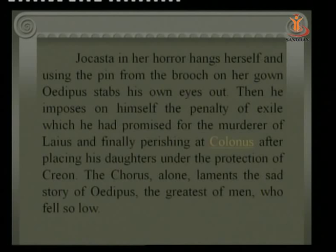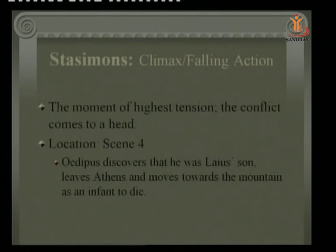After placing his daughters under the protection of Creon, Jocasta's brother, the chorus laments the sad story of Oedipus — the greatest of men who fell so low. This section belongs to the Stasima — the climax and falling action — where the moment of highest tension and conflict comes to a head.